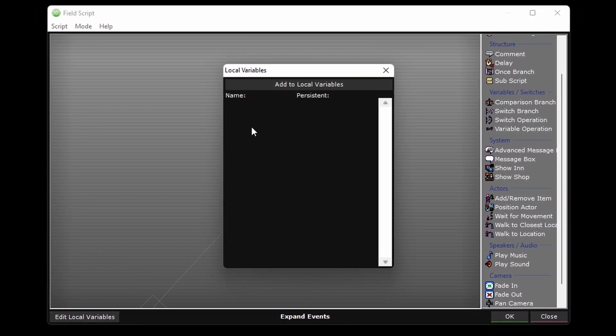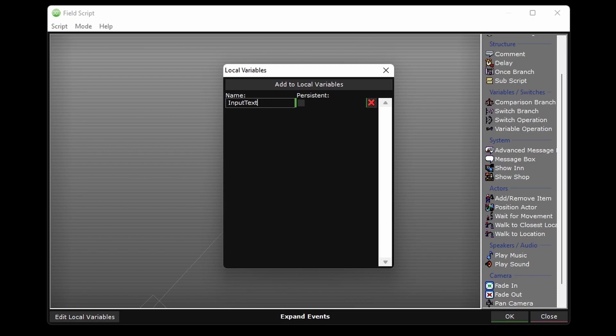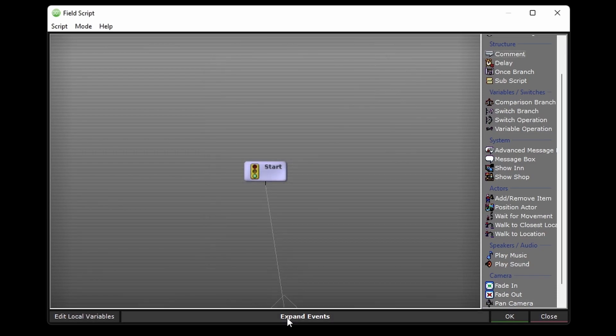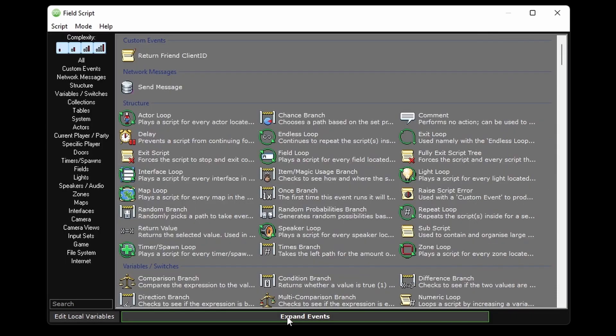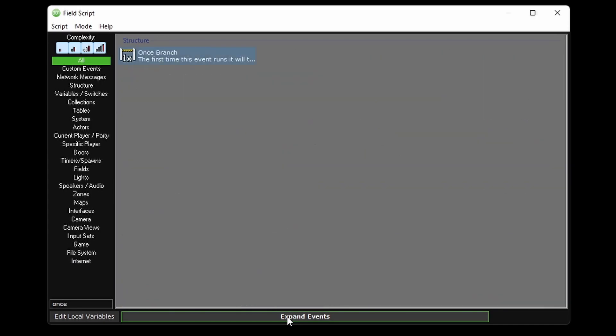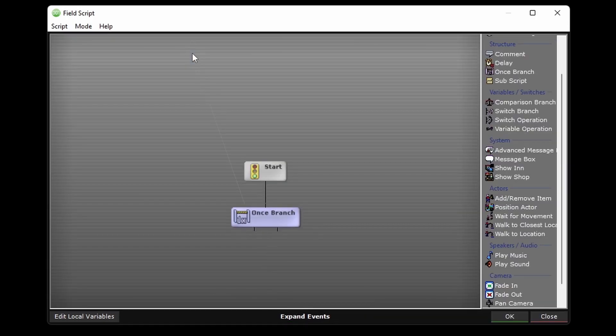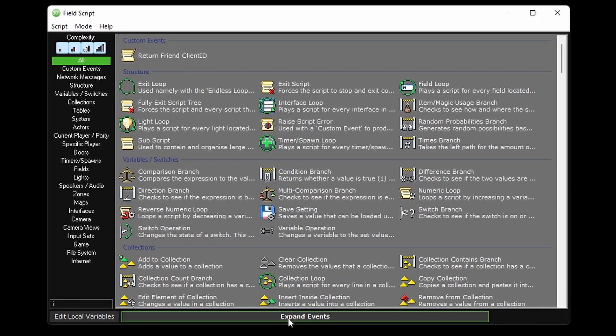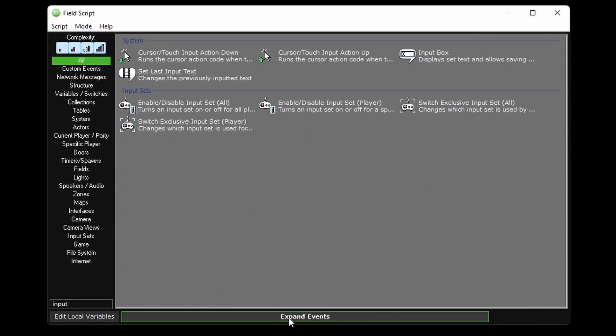let's create a local variable called input text. I'll throw in a once branch and an input box event using that input text local variable we created.